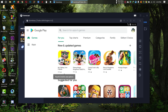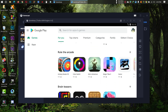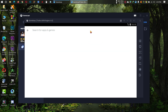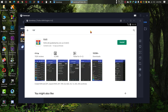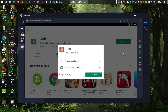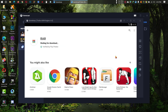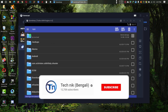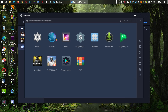Now you can use Play Store from here. Now let me install RAR File Manager from here. As you can see, it's working.